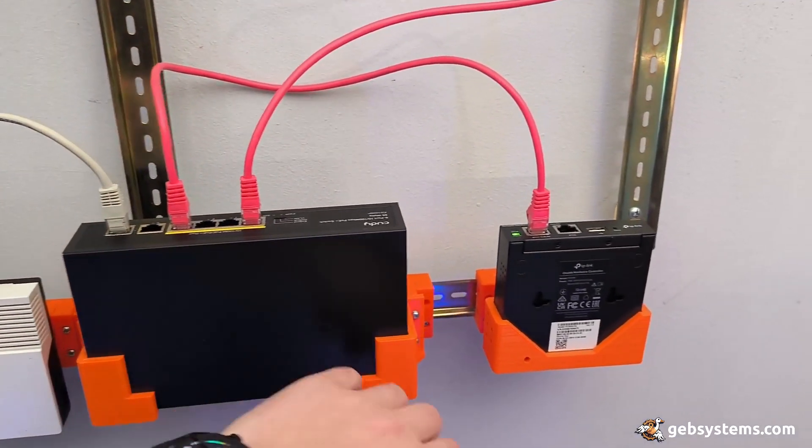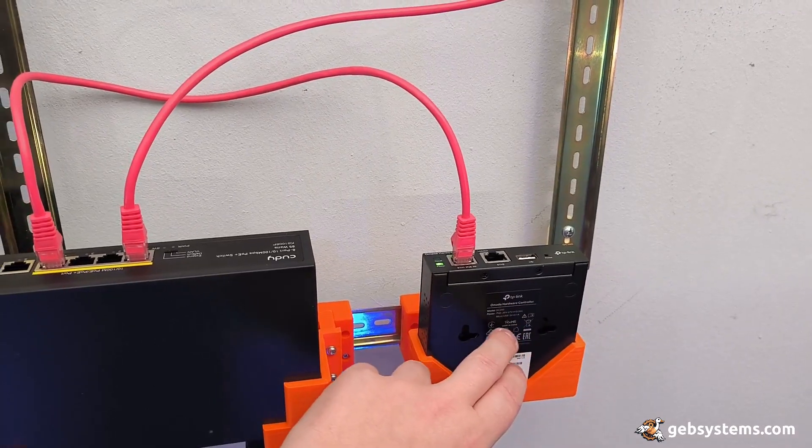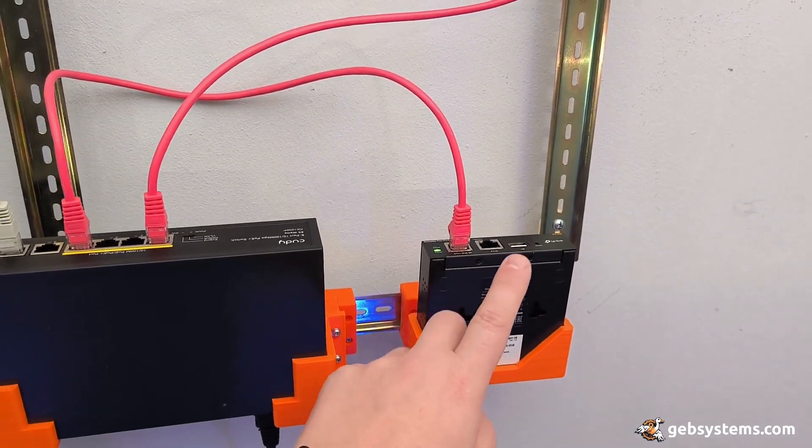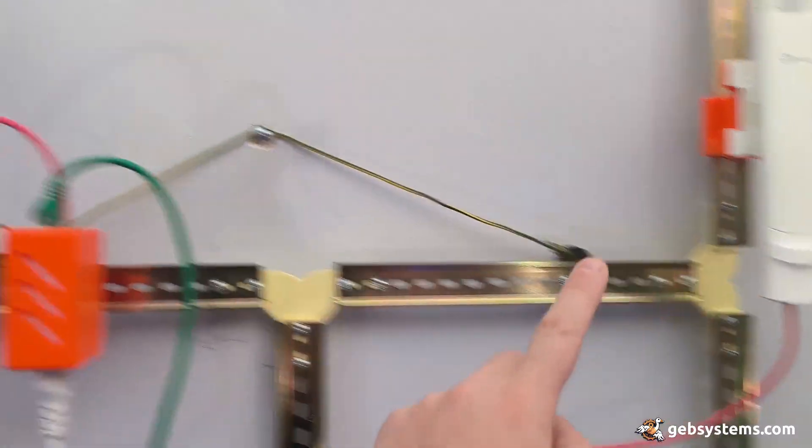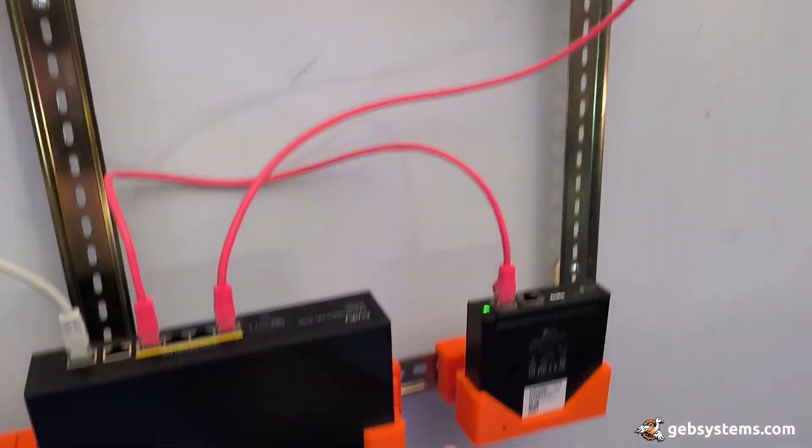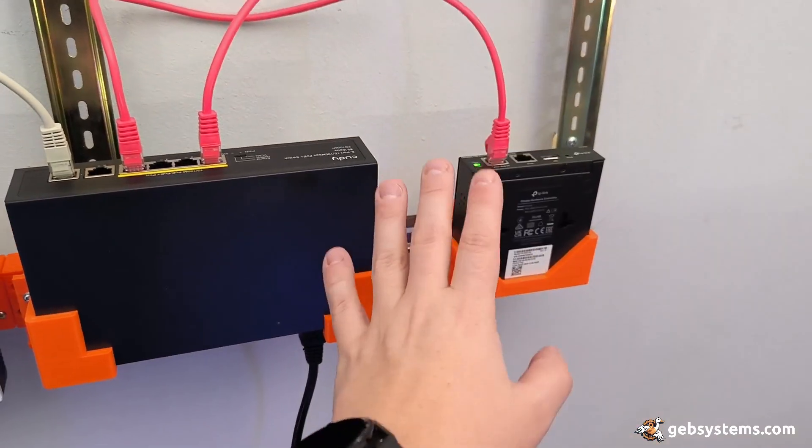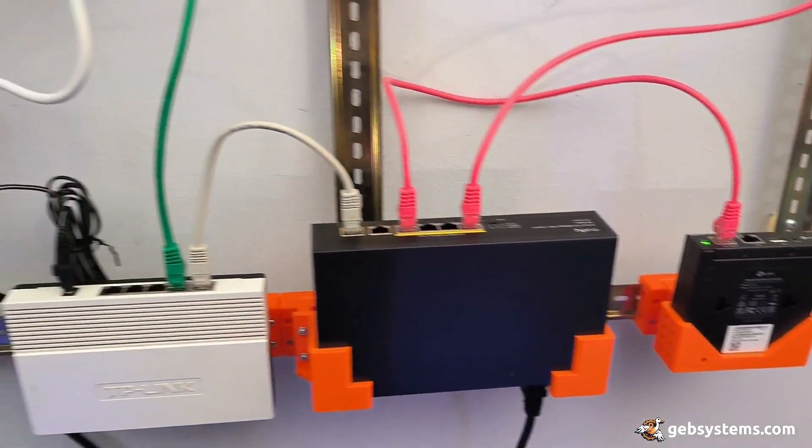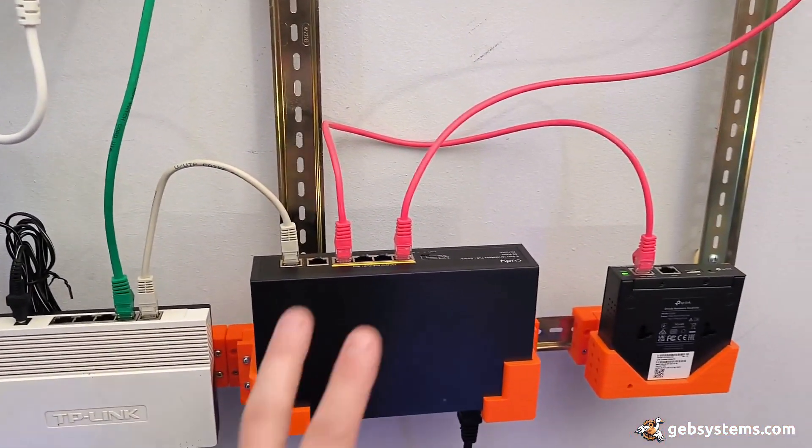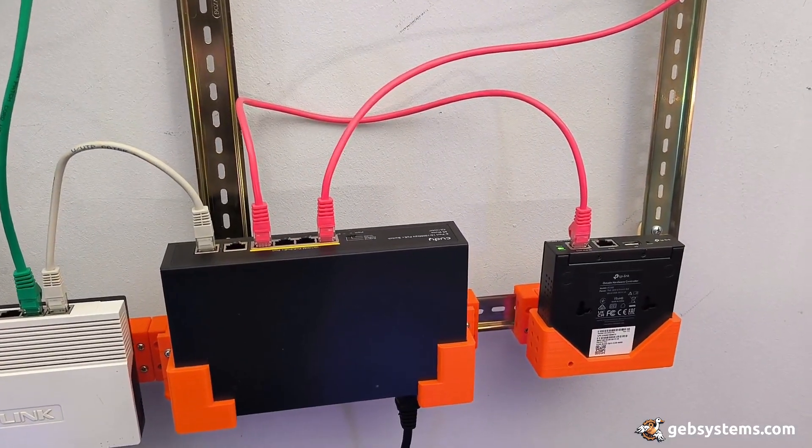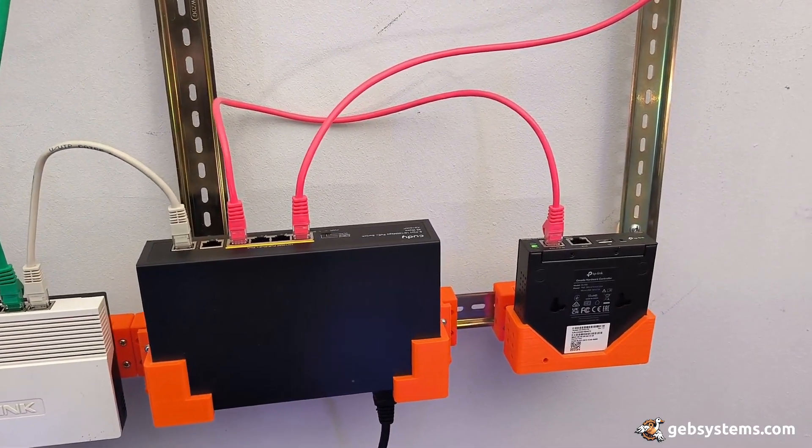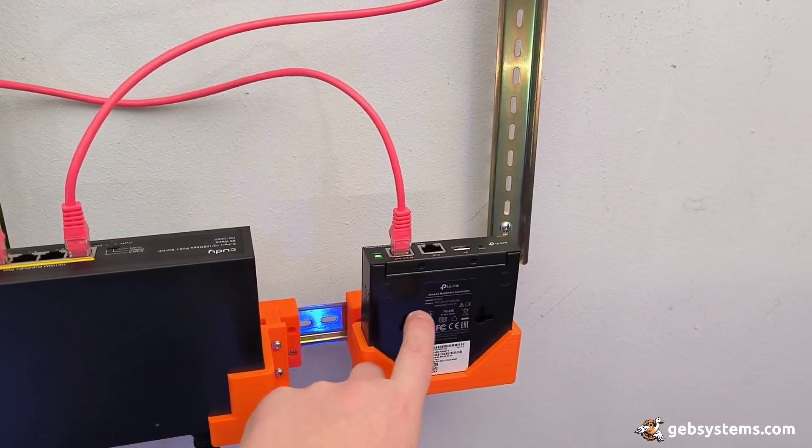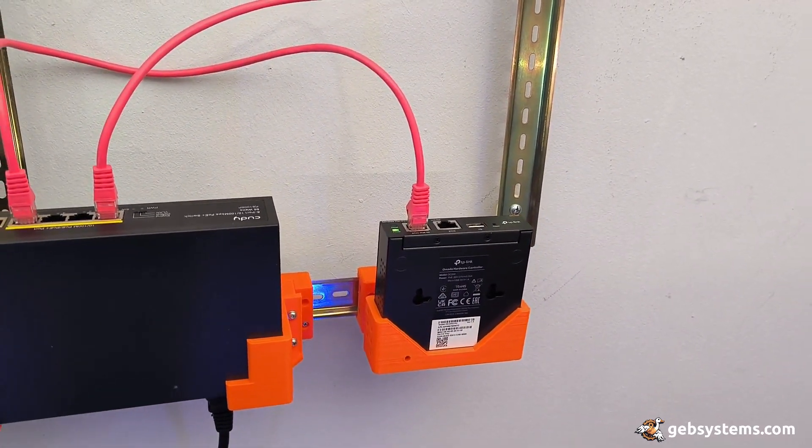The PoE switch and the Omada OC 200 cloud controller. These two access points are already adopted, everything's configured, everything is running fine apart from two little issues I discovered while working with this.